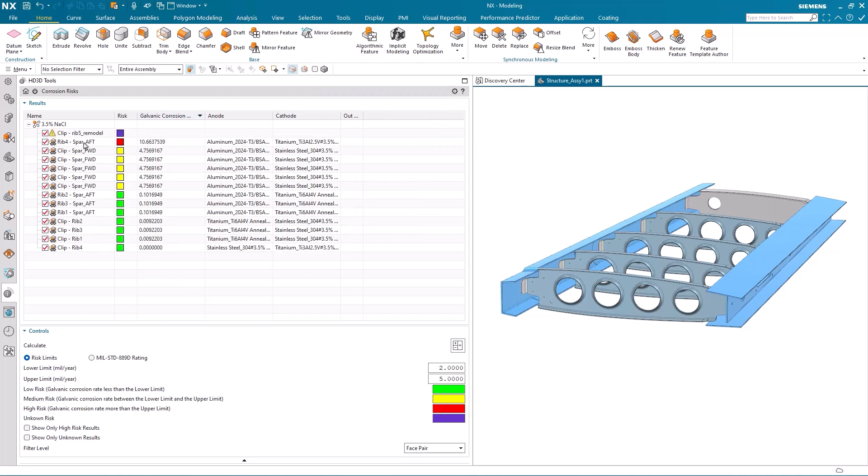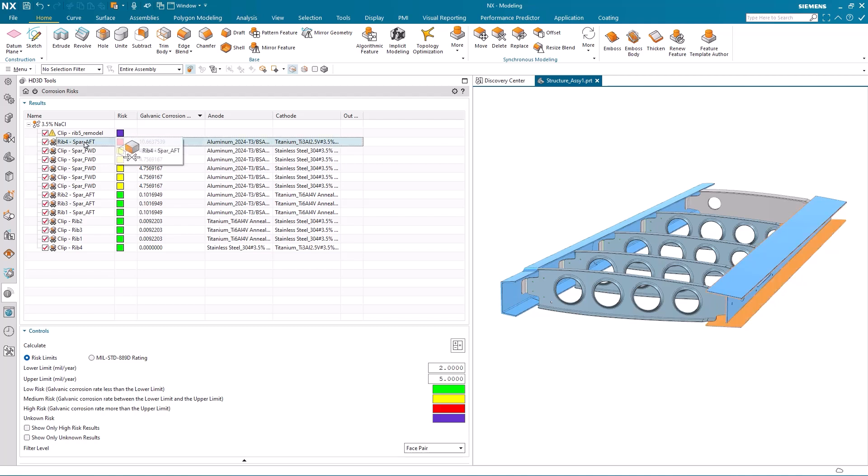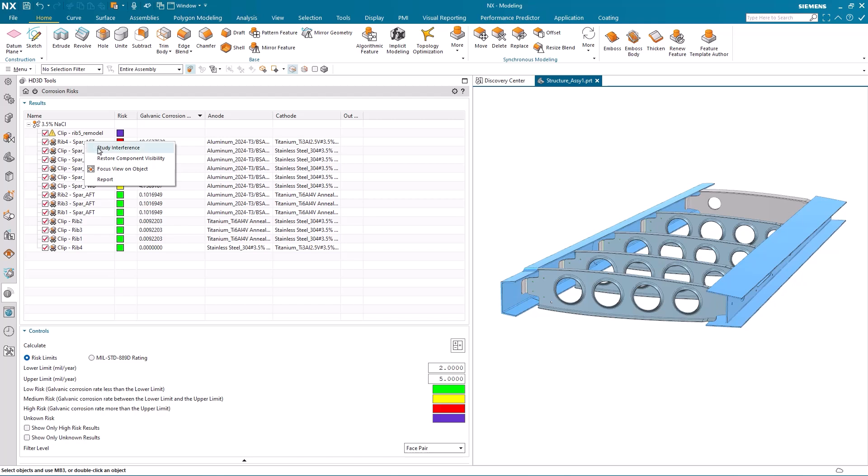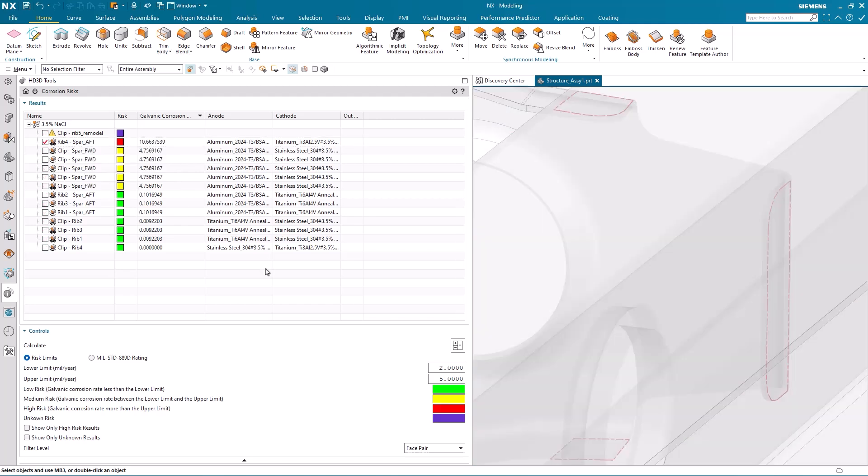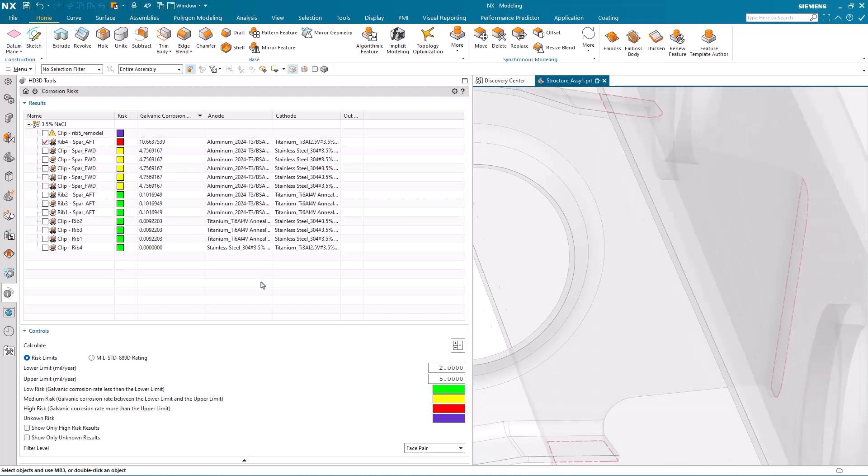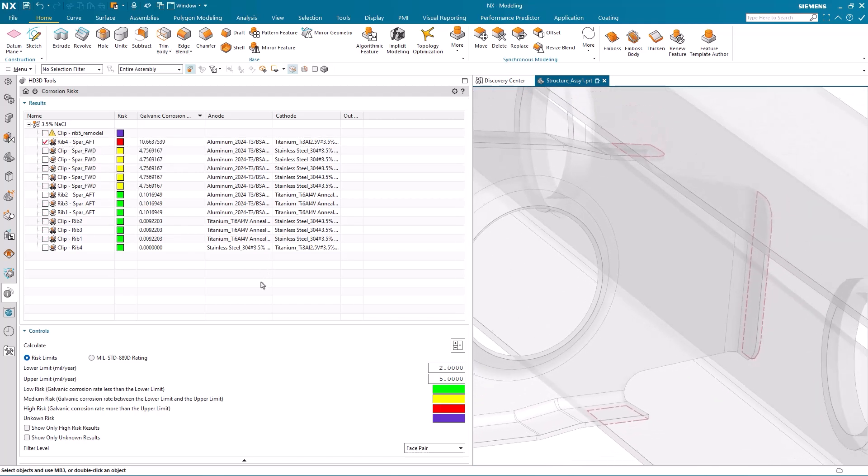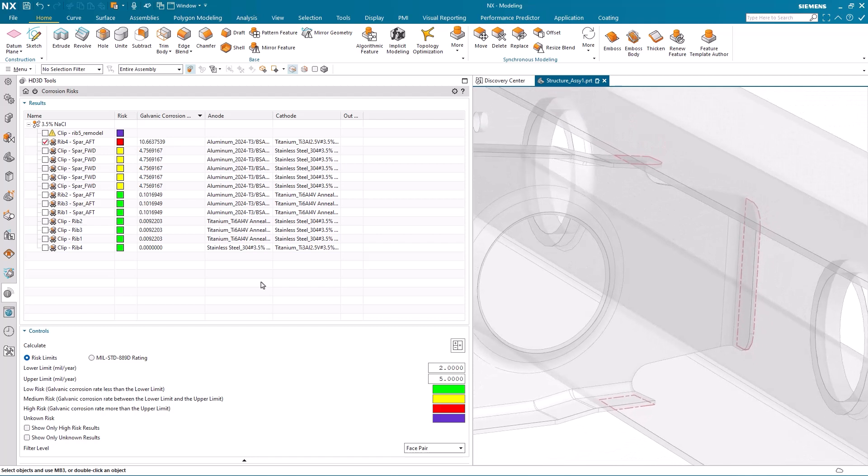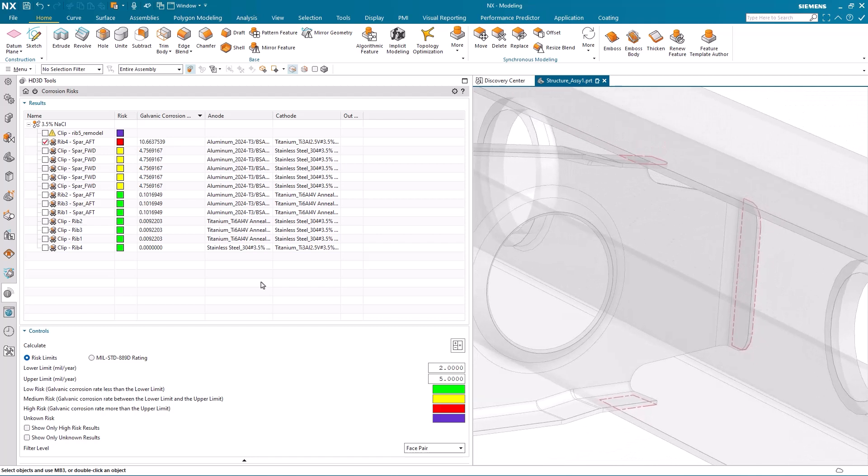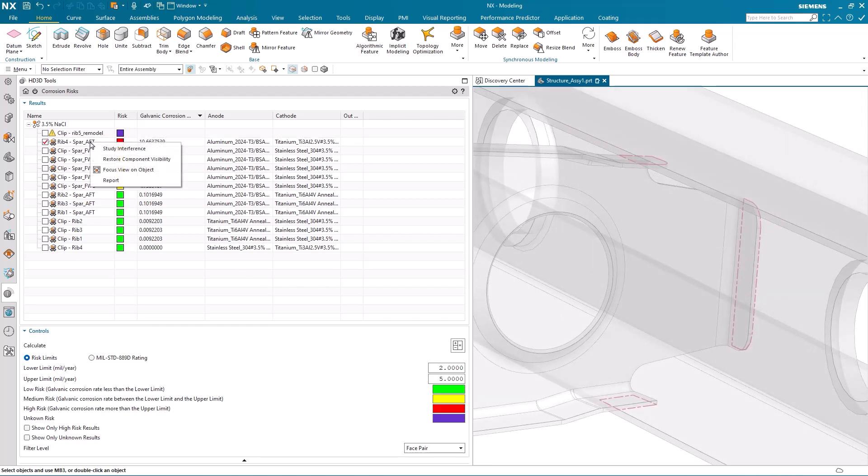So let's take a look at the high risk result in a bit more detail. If I use mouse button 3 over the results, I can study the interference and take a look at it. You can see highlighted in red the faces that are touching between the SPAR and the RIB.